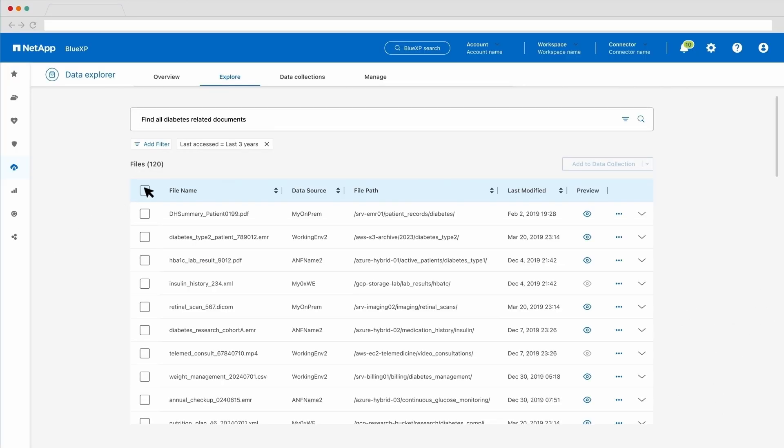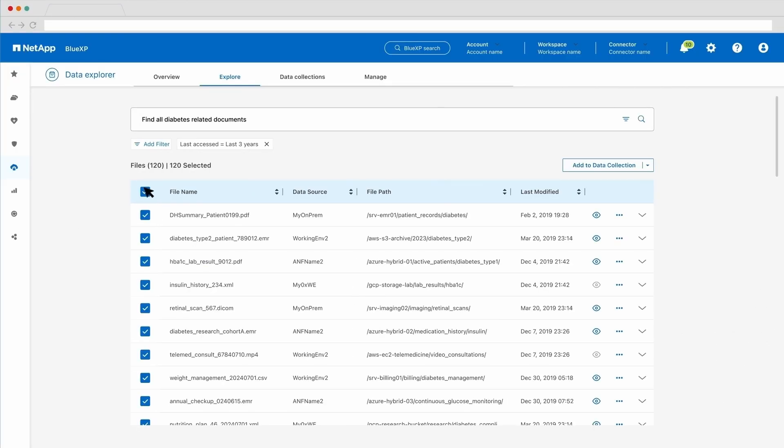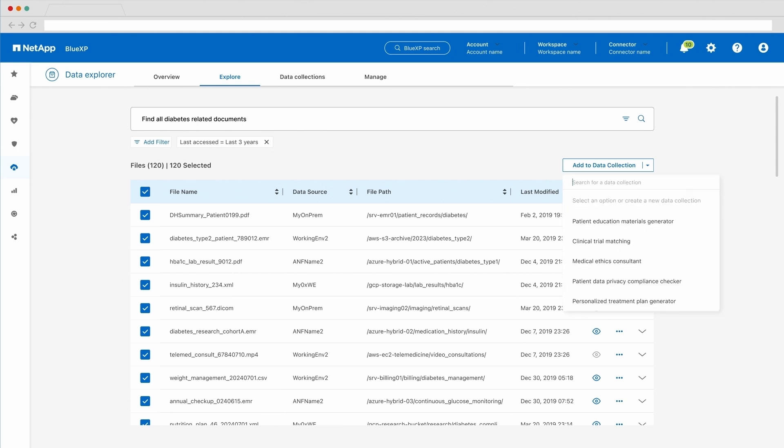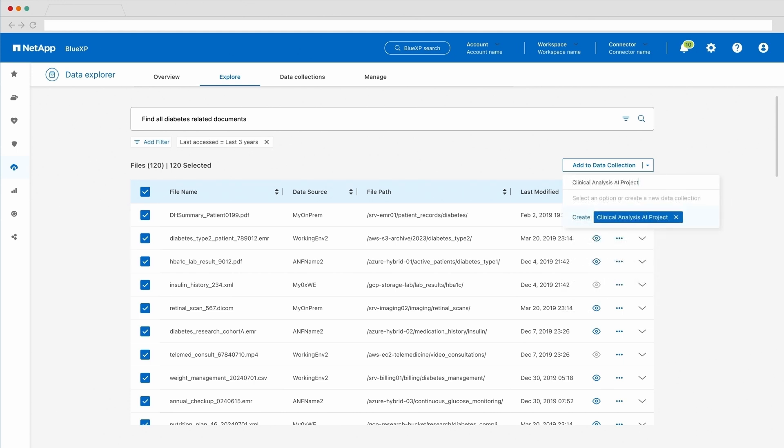Okay, so we have built a unified global namespace with a powerful natural language data explorer on top. What's the tie to AI? Let me show you a neat trick. I'll go ahead and select the files that we have found through our natural language query and filters. Let's add these files into an existing or new collection.